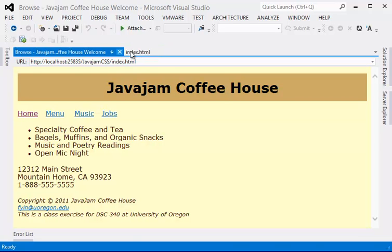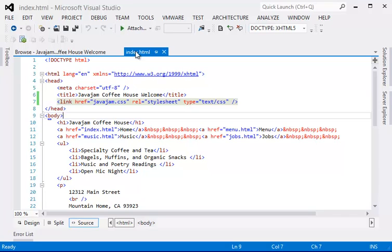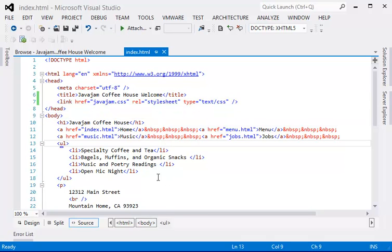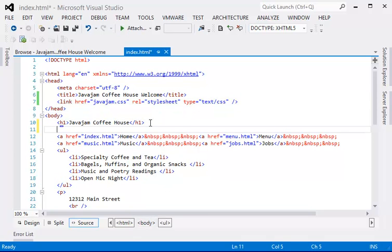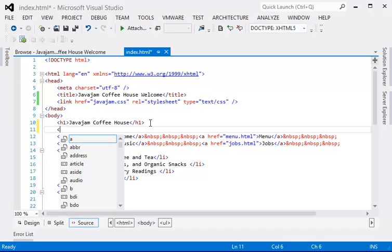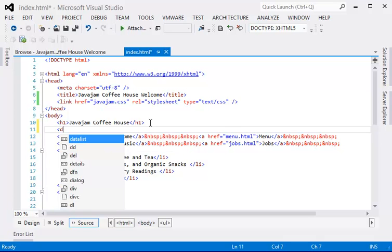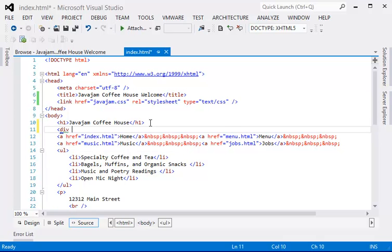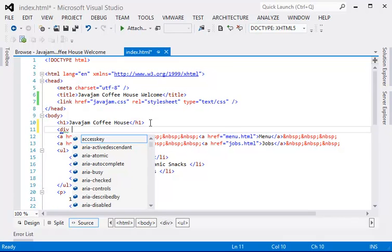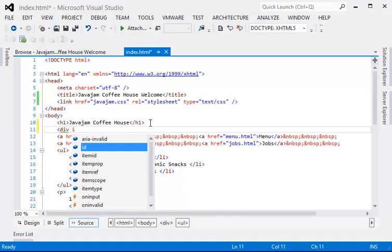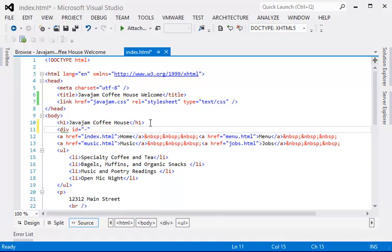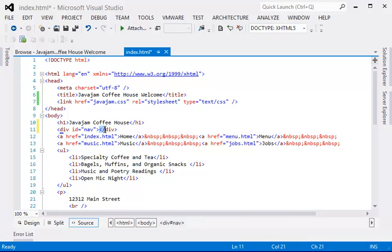And now we need to do more formatting. So we need to format the navigation area using the div. And we call this id equal to nav. And the end of it will be here.